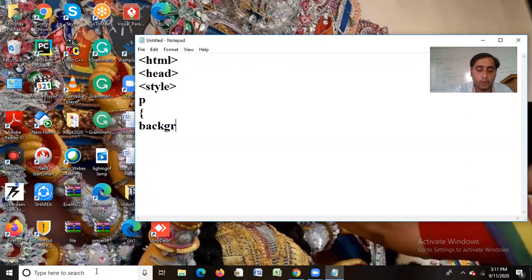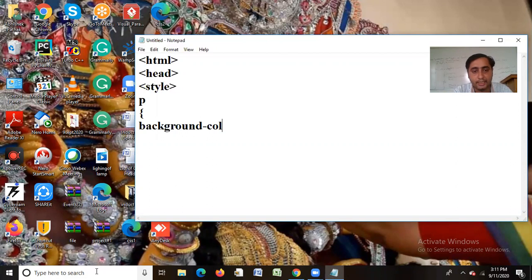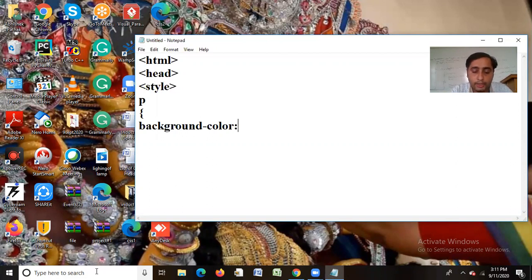That is called tag. I will use the tag and then add color. I will put it in the link of it. Color. Let's suppose I have written orange.